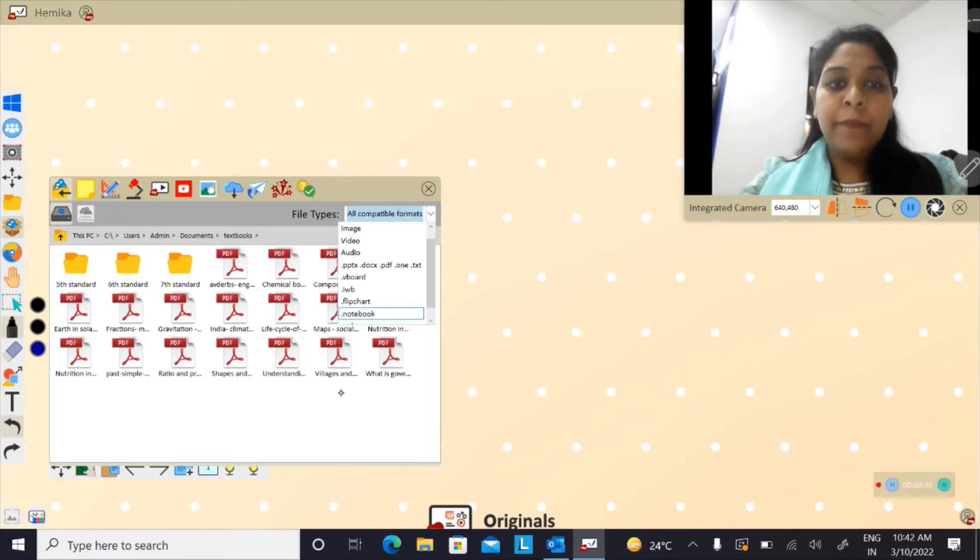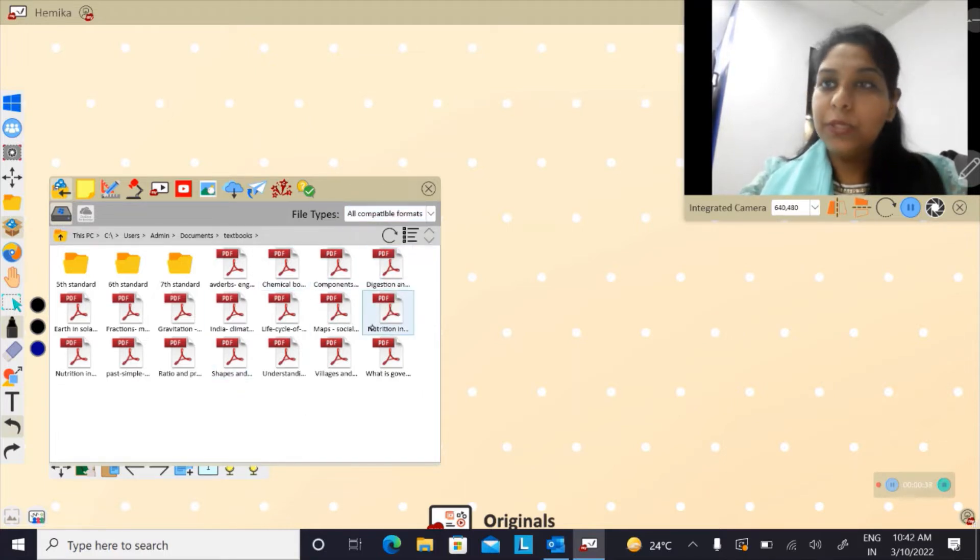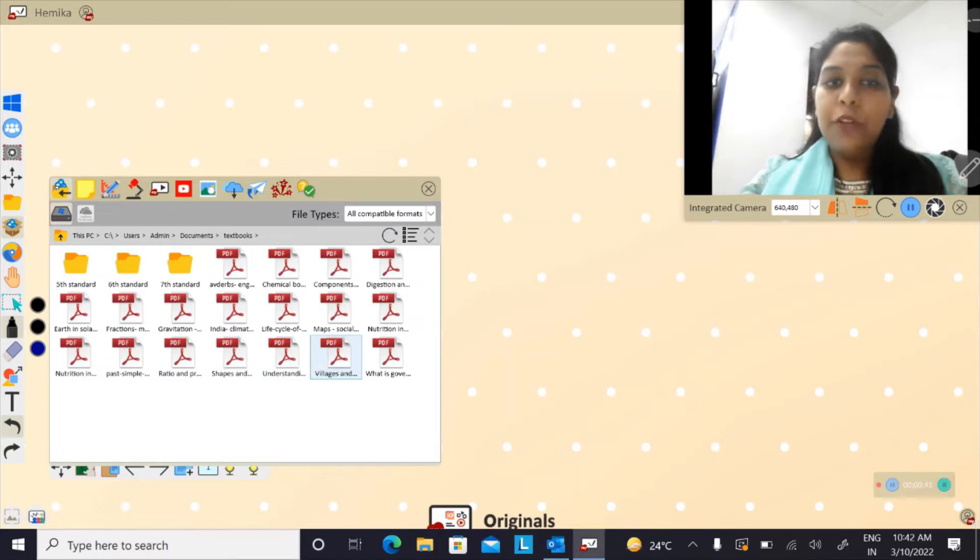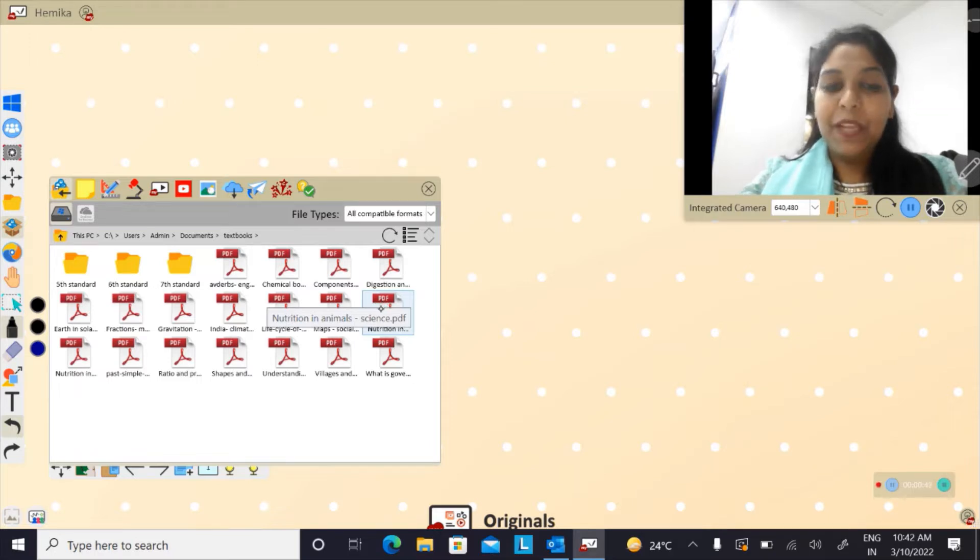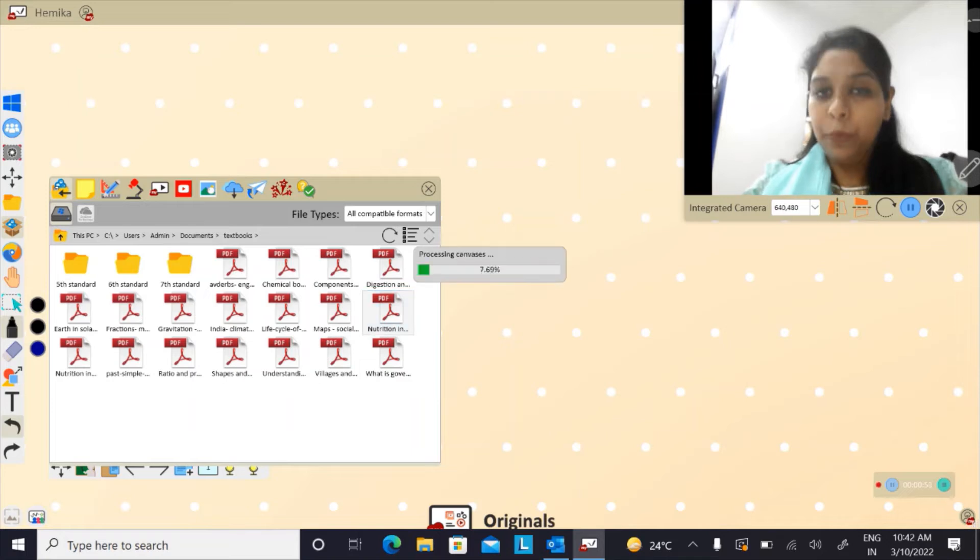Now choose the text or choose the PDF that you want to import on my viewport. For instance, I want nutrition in animals to be imported. To do that, drag and drop it on my viewport.